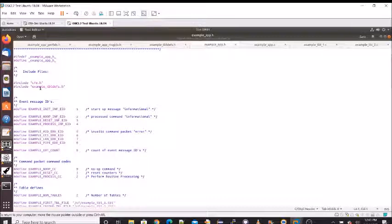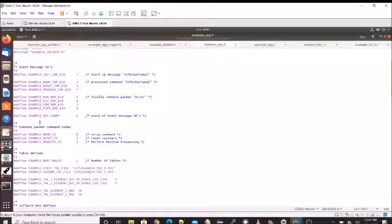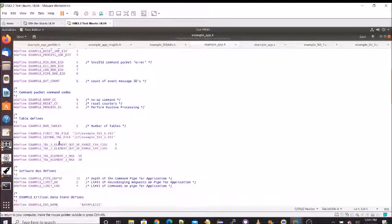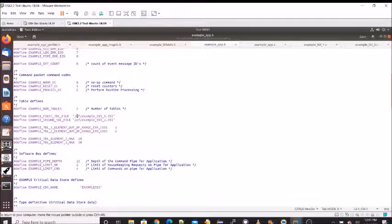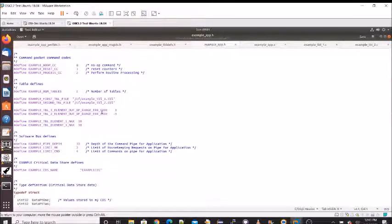The app .h file includes cfe.h and the table definitions. Next we define our event message IDs — all the IDs for the events that are used. We have our command function codes: three commands — a no-op, a reset, and a process. The process command is really just to illustrate types of API calls done during command processing. We have some table definition macros showing where the example table files are, and pound defines used for table validation and table max values for the validation functions.